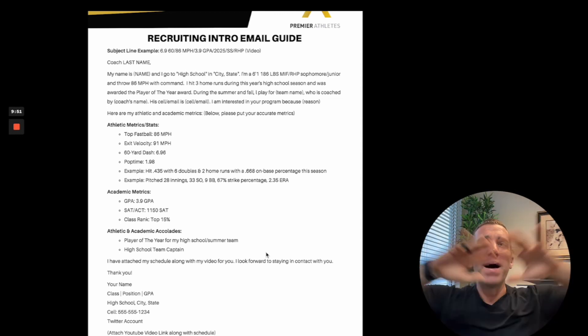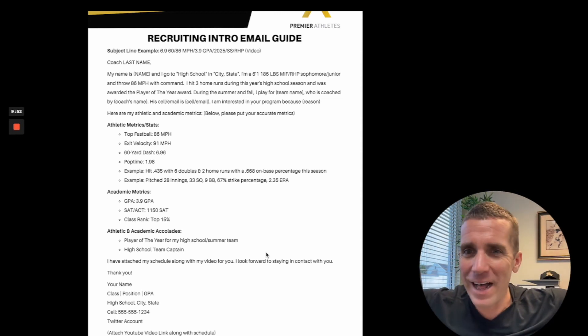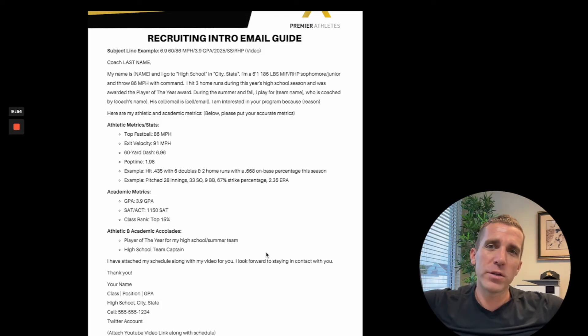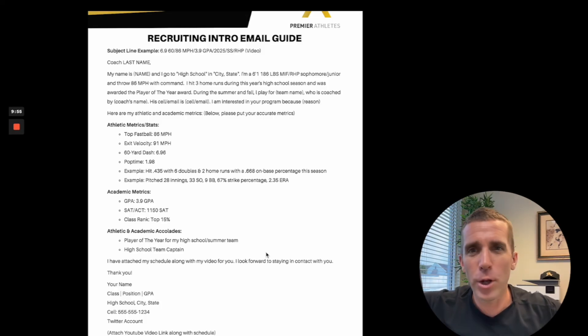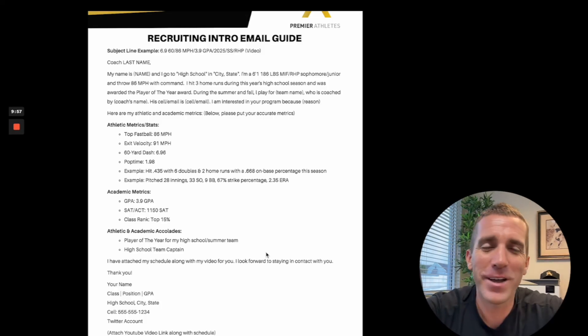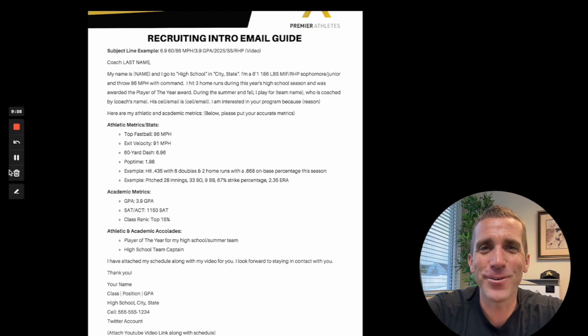That's how to best email college coaches. If you have any questions, please comment down below, and I'll see you in the next video. Take care.